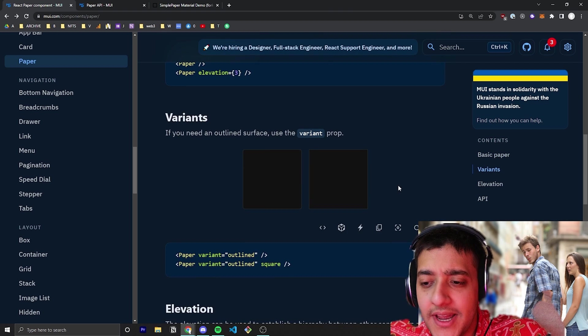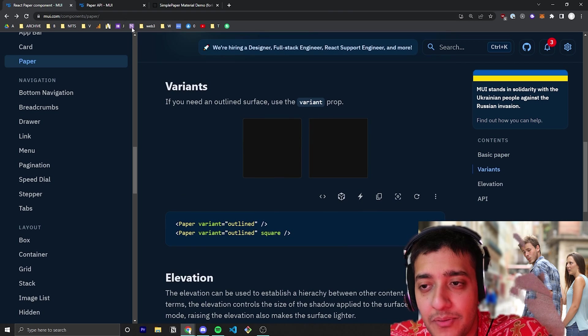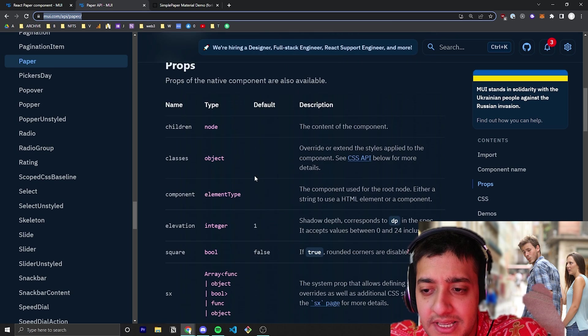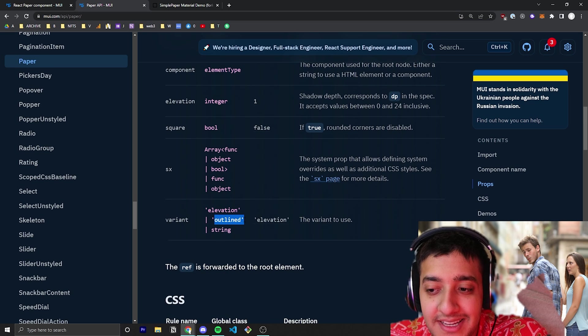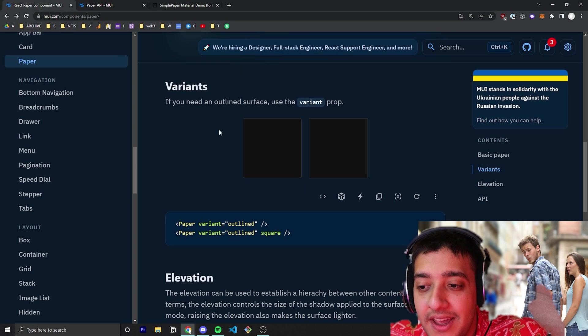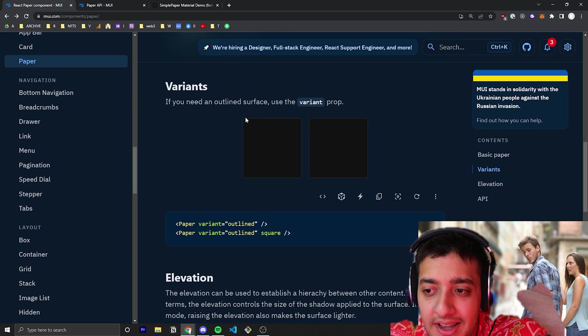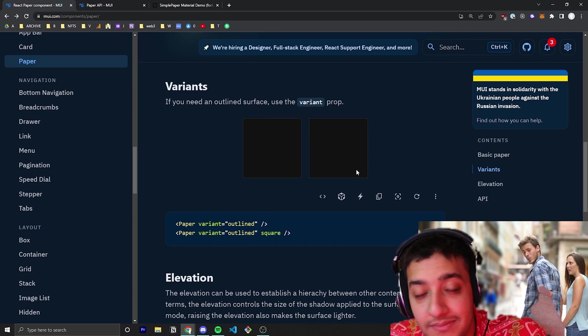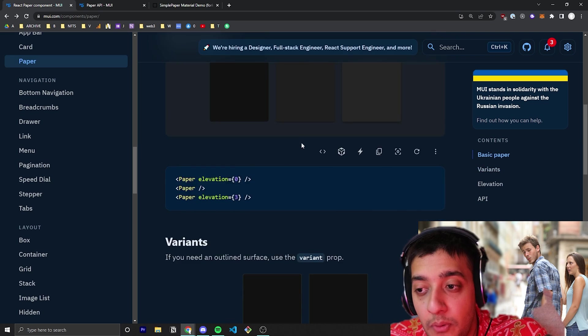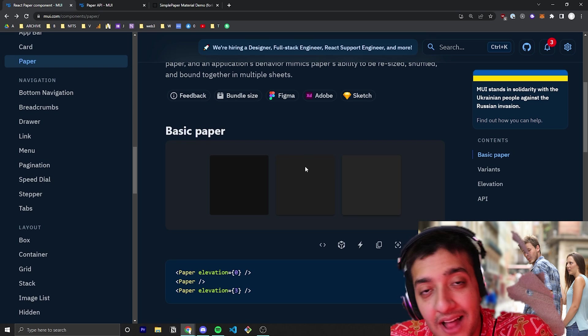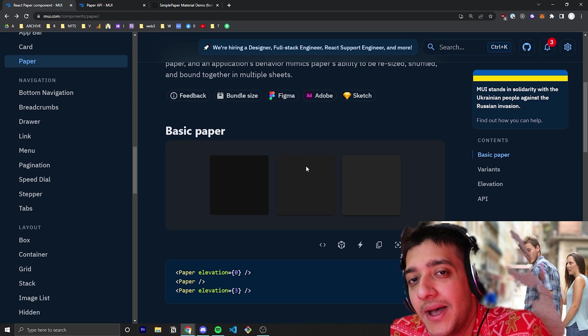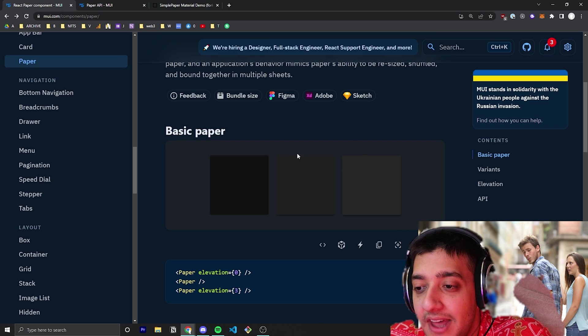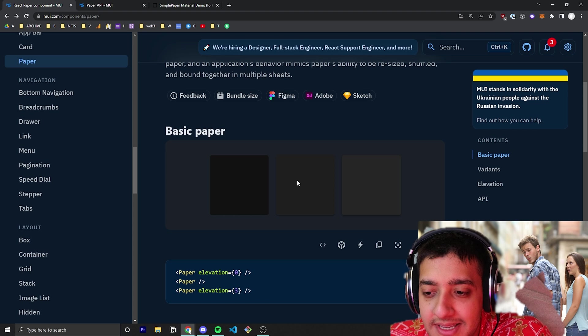For example, there's a variant prop, and that variant prop is pretty simple. It has either elevated or outlined. If it's outlined, it will show with a little border around it, but if it's elevated, which is the default, you'll see that it just looks like this.